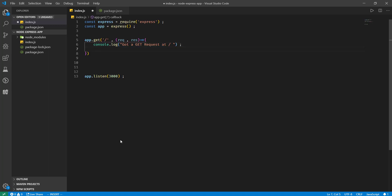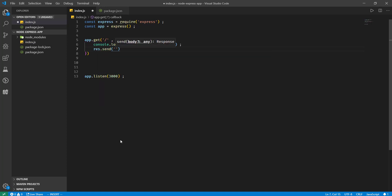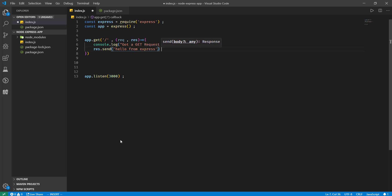Okay, so let me return response 'hello from express'. Cool.